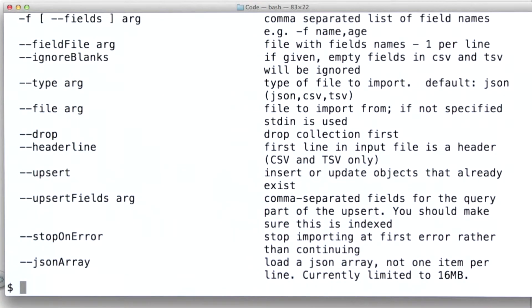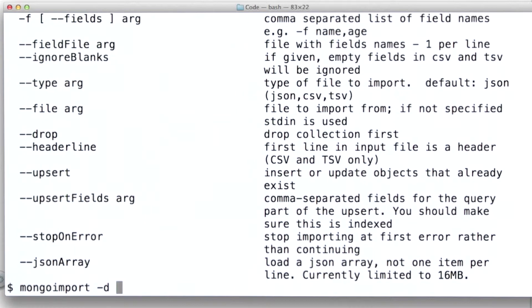So let's use mongoimport to get our autos data into a collection. First, I'm going to specify the database. And we'll continue using the examples database that we've been using all along.